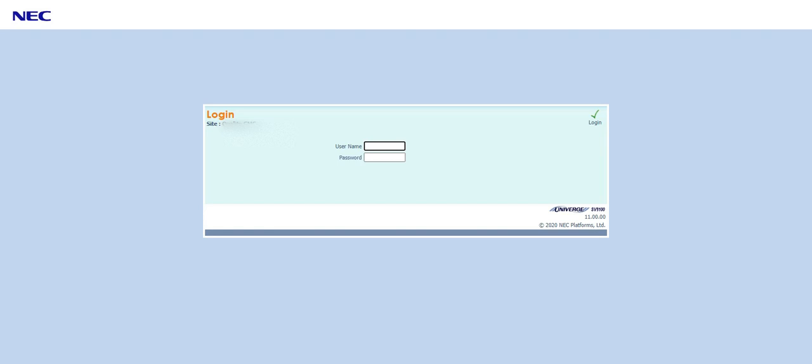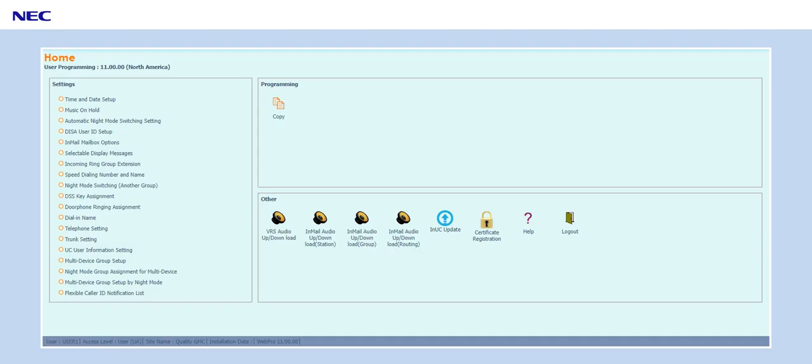You're wanting to block a number from calling you, here's how you do it. You're going to get to your login screen, log in.